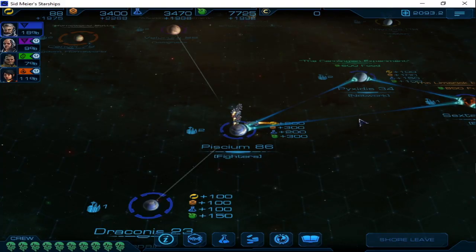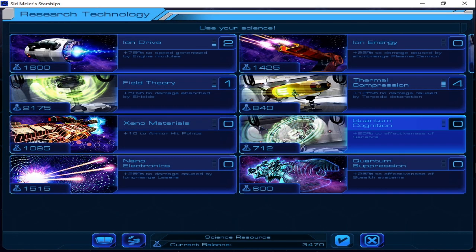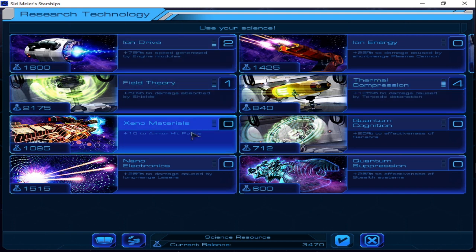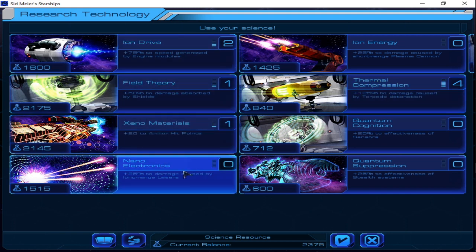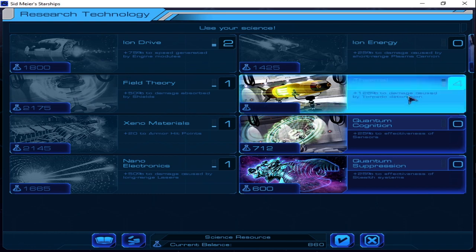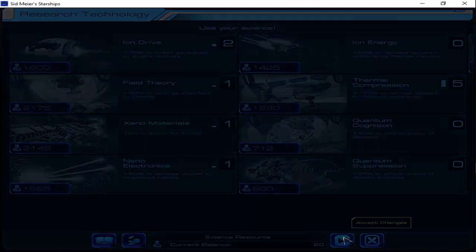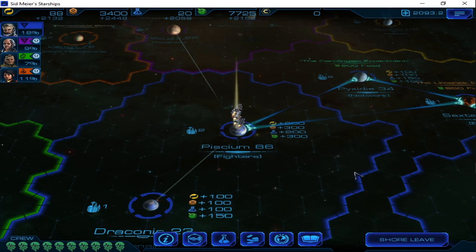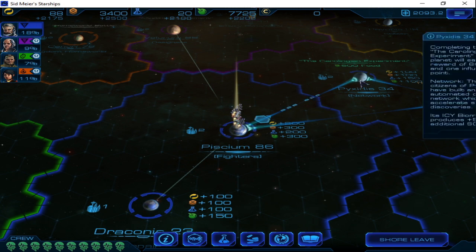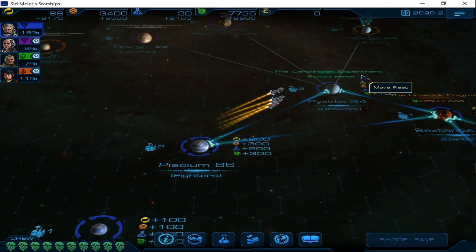And science, let's see here. Thermal compression or field theory? There we go for that. Now let's get on to the military stuff of doom.